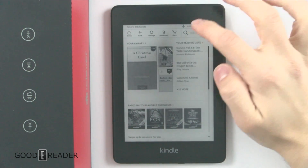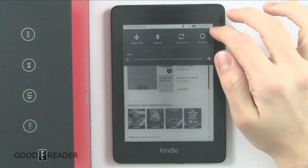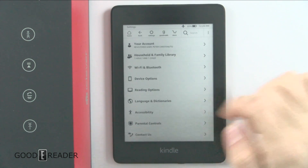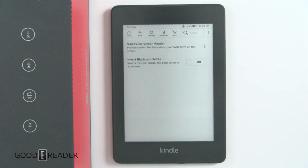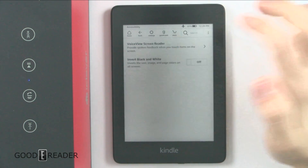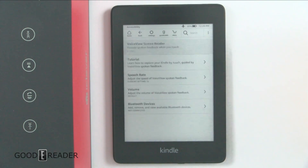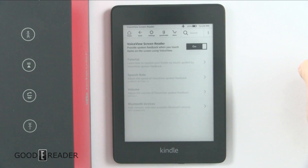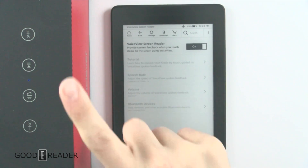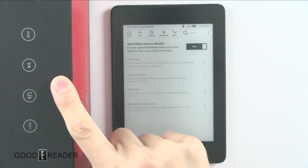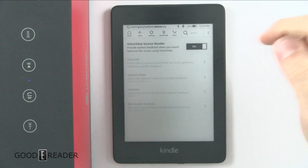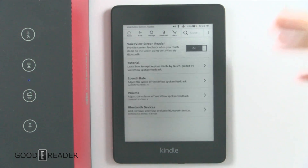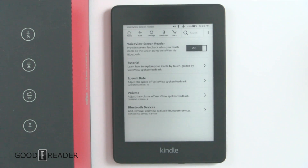So the first thing we want to do is go to Settings and then All Settings. It'll be down here under Accessibility — VoiceView Screen Reader — and then you toggle that on. Make sure your Bluetooth device is on; it will connect as it says up top, and then it'll start talking.